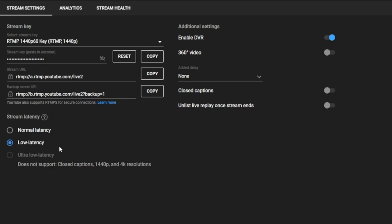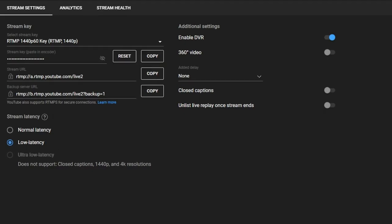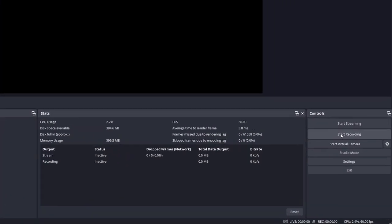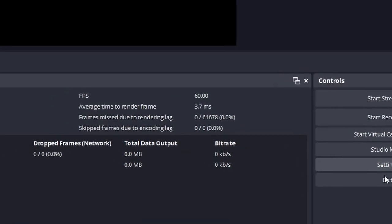So that's all you need to do in YouTube. Now we can go to OBS and change those settings there. First, you'll want to copy your stream key. This is the code for this new stream key that you made, and you'll use that to put into OBS.